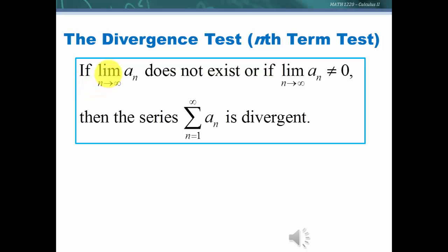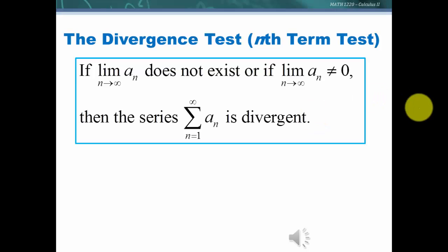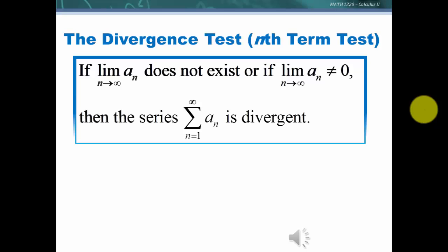The divergence test states: if the limit as n goes to infinity of a_n does not exist, or if it does not equal zero, then the series is divergent. This is going to be huge. We're going to be looking at a lot of series trying to determine convergence or divergence, and if the terms do not go to zero, they are divergent — we're done testing.